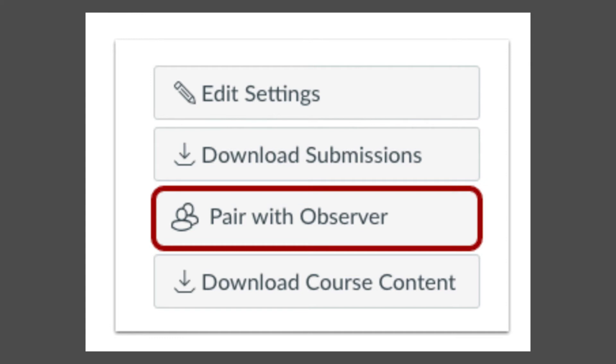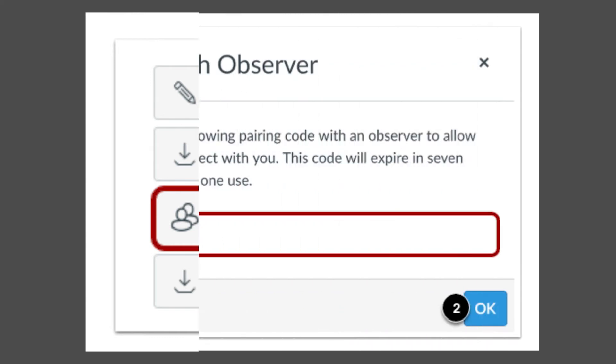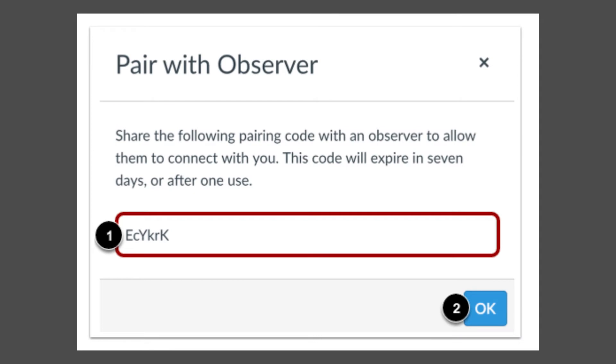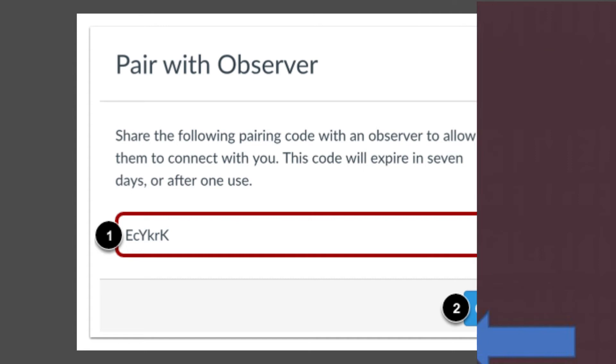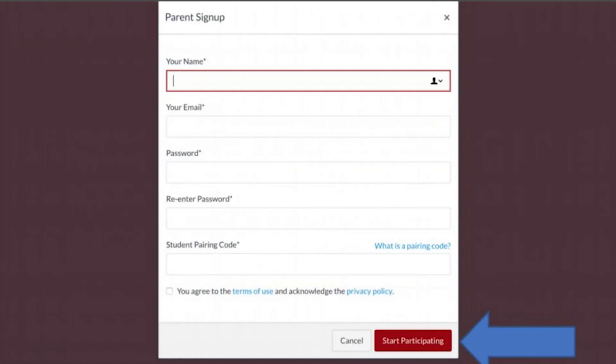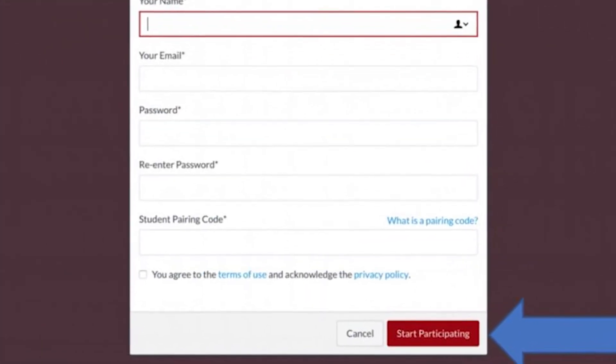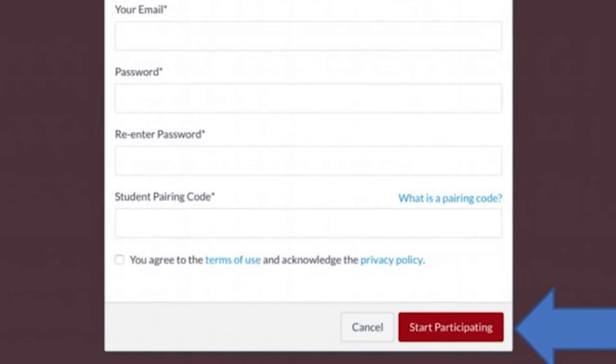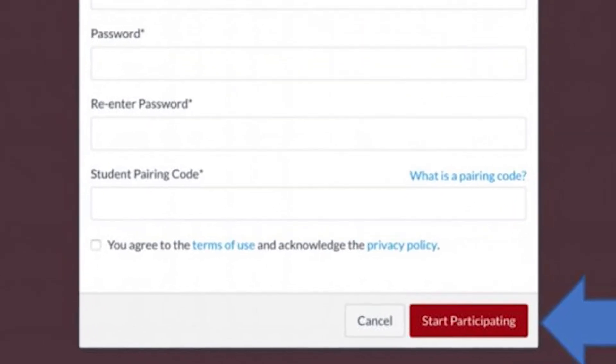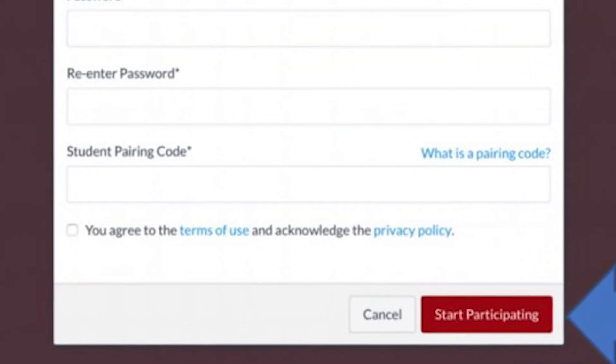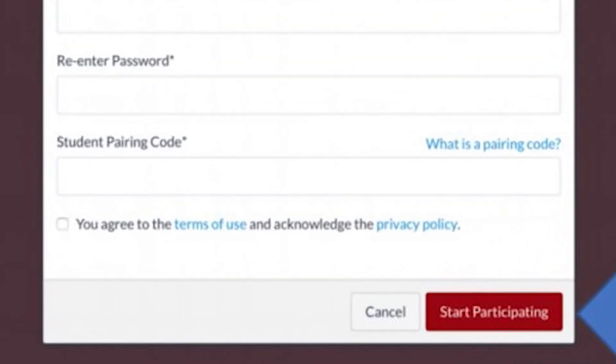If it doesn't give you a code, contact your children's school or teacher. You must use the pairing code to link your account with your child's within 24 hours. After you enter the pairing code, check the boxes labeled You Agree to the Terms and Use and Acknowledge the Privacy Policy, and I'm Not a Robot. Click on Start Participating.